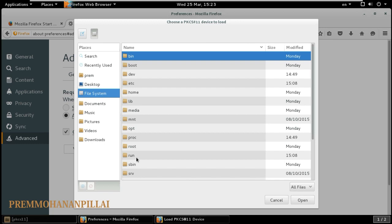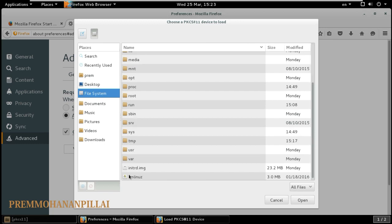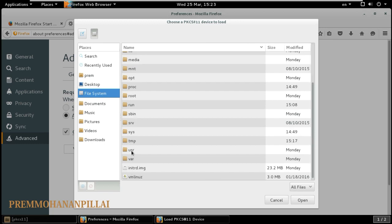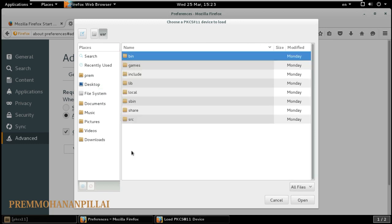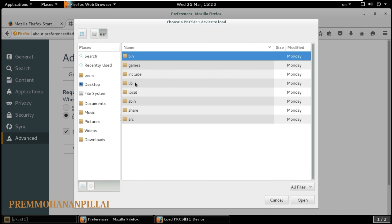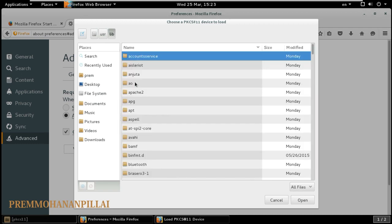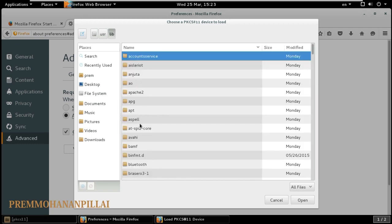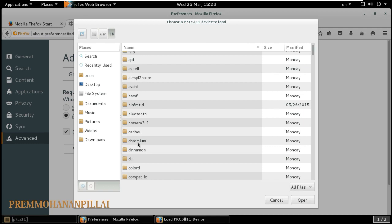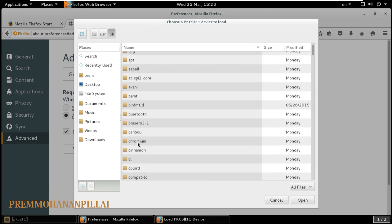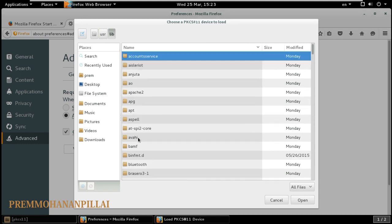Now you must go to usr. You can see here that is usr. Then go to lib. After lib, you must type pkcs.